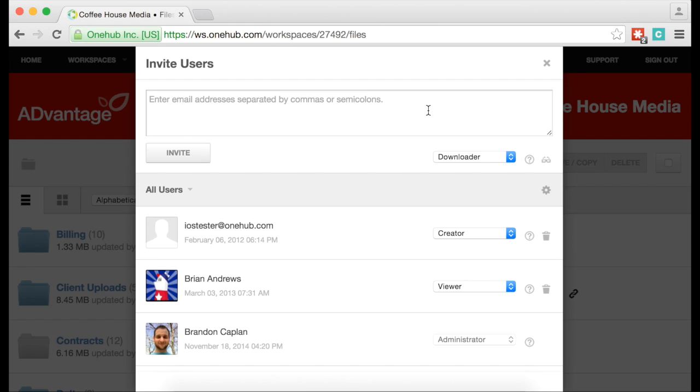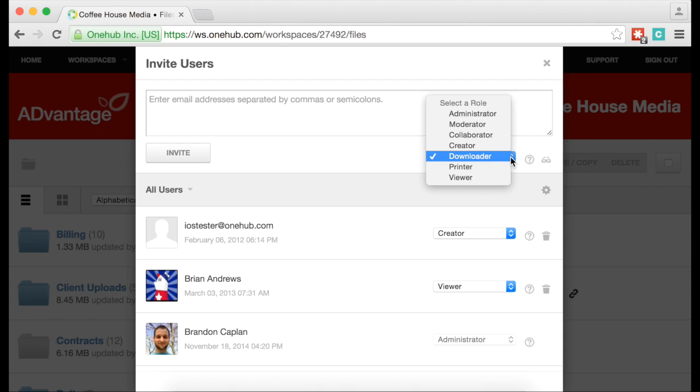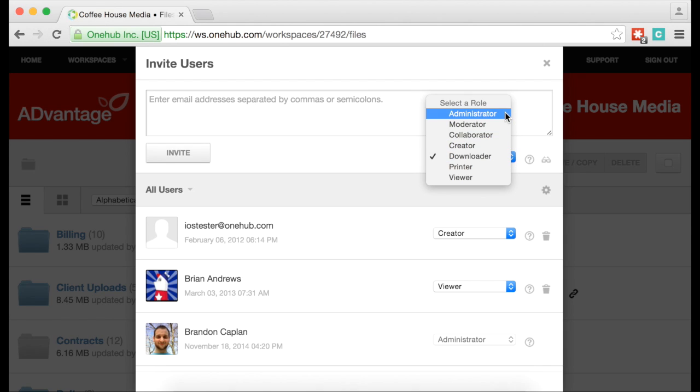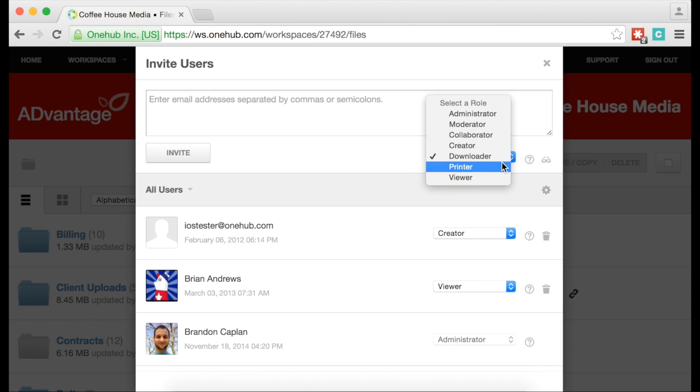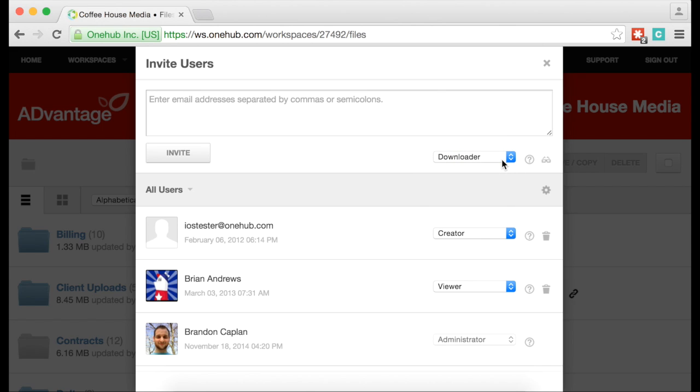Permissions are one way to help keep your files secure by limiting how various users can interact with your content. Permissions are controlled by this drop-down menu. Permissions vary based on the role assigned. The higher the role, the more access others will have with your workspace, folder, or documents.